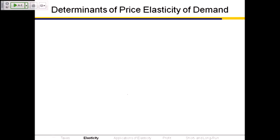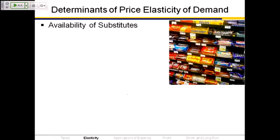One of the things that determine the price elasticity of demand is the availability of substitutes. The more substitutes there are, the more elastic demand is. Here's a picture of the candy rack. Some, but not all, of these candies are on sale — Butterfinger, Baby Ruth, Nestlé Crunch, 100 Grand are on sale, but others are not. So there's a decrease in the price of some candy bars but not others.